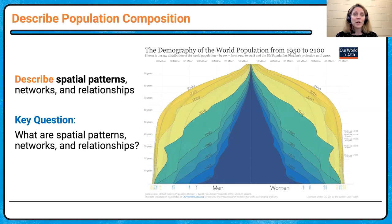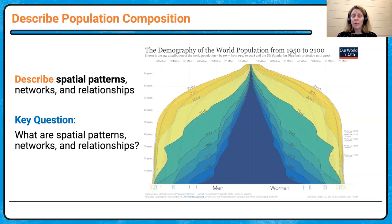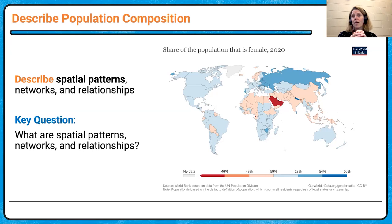Don't forget population pyramids when we look at male and female distribution. At the global level, women are generally living longer than men. When we look at the share of population that's female, what jumps out is the bright red on the Arabian Peninsula, plus North Africa, Southwest Asia, South Asia, and East Asia — that pinkish-red color stretching through those areas.